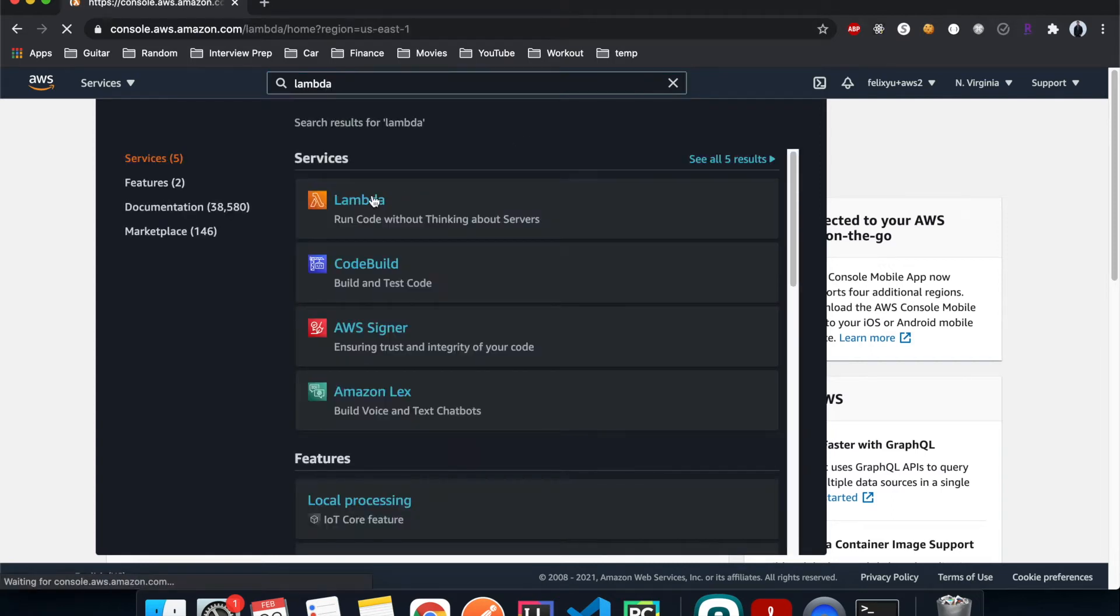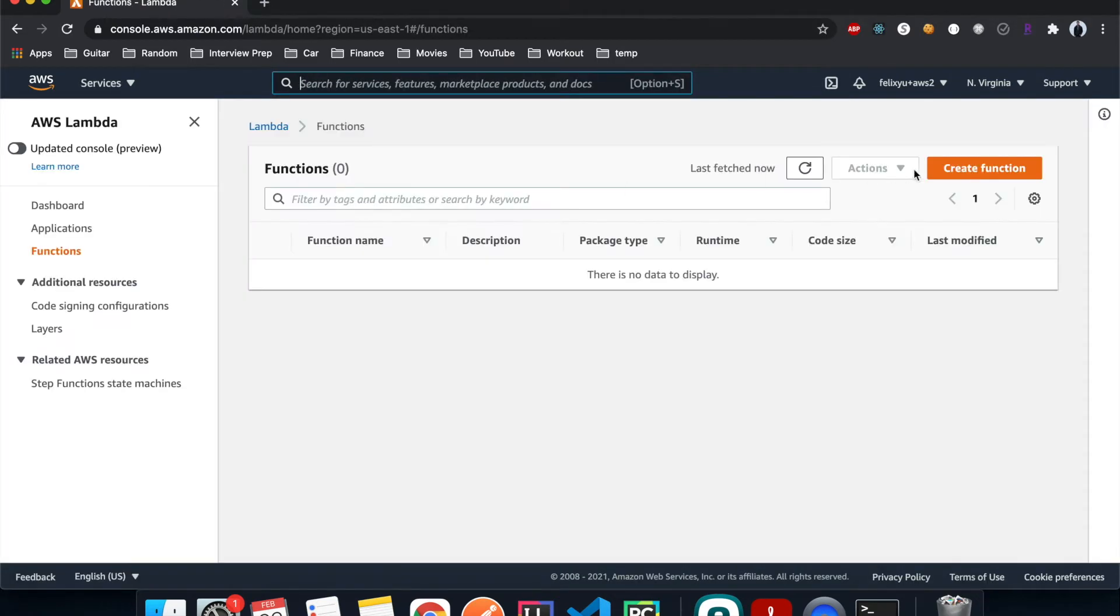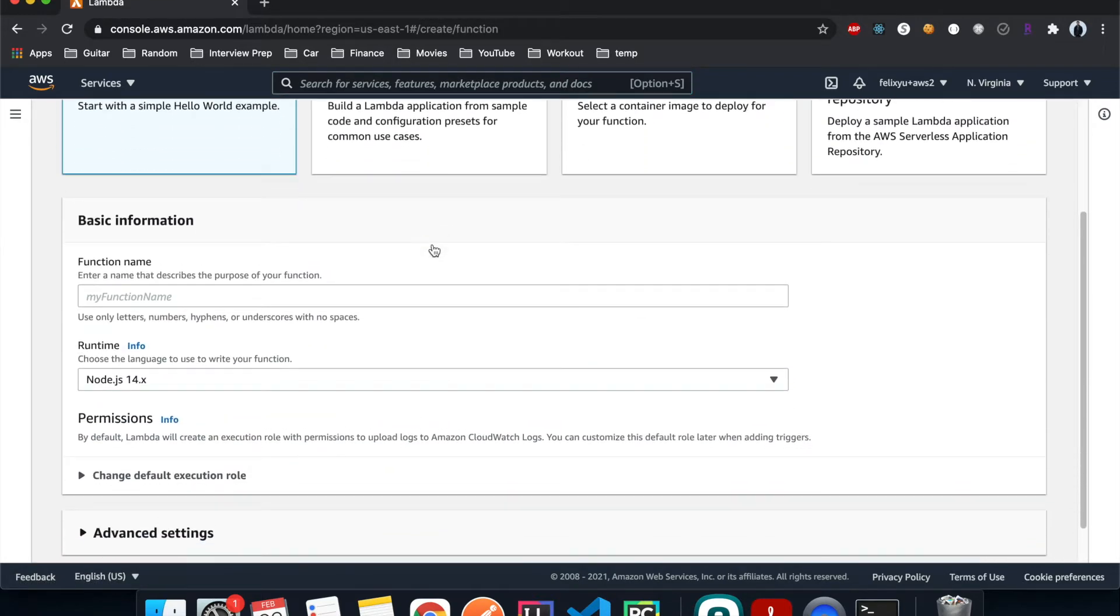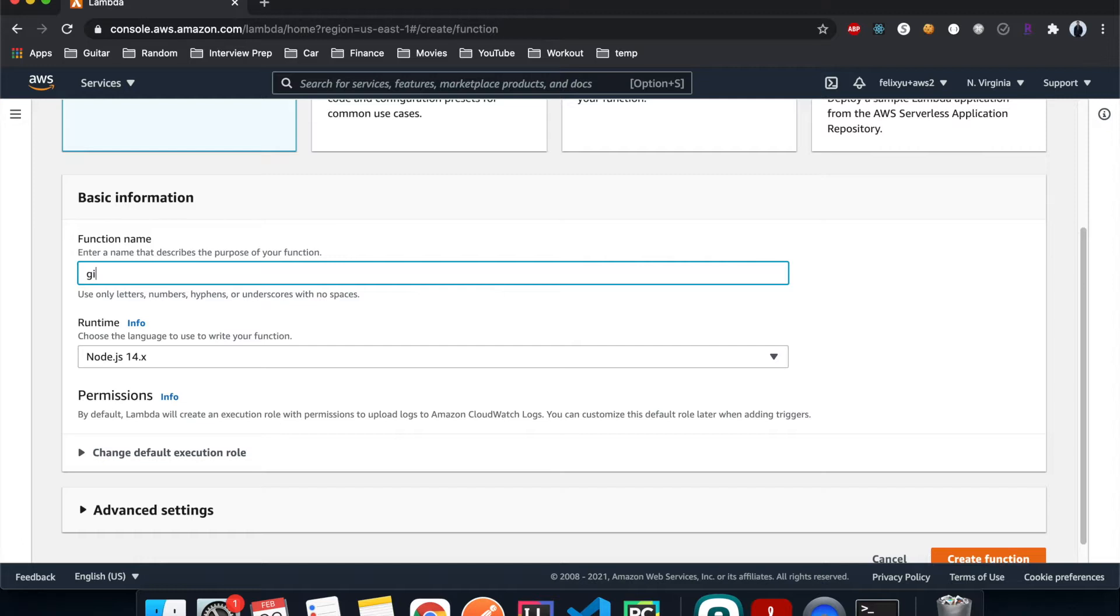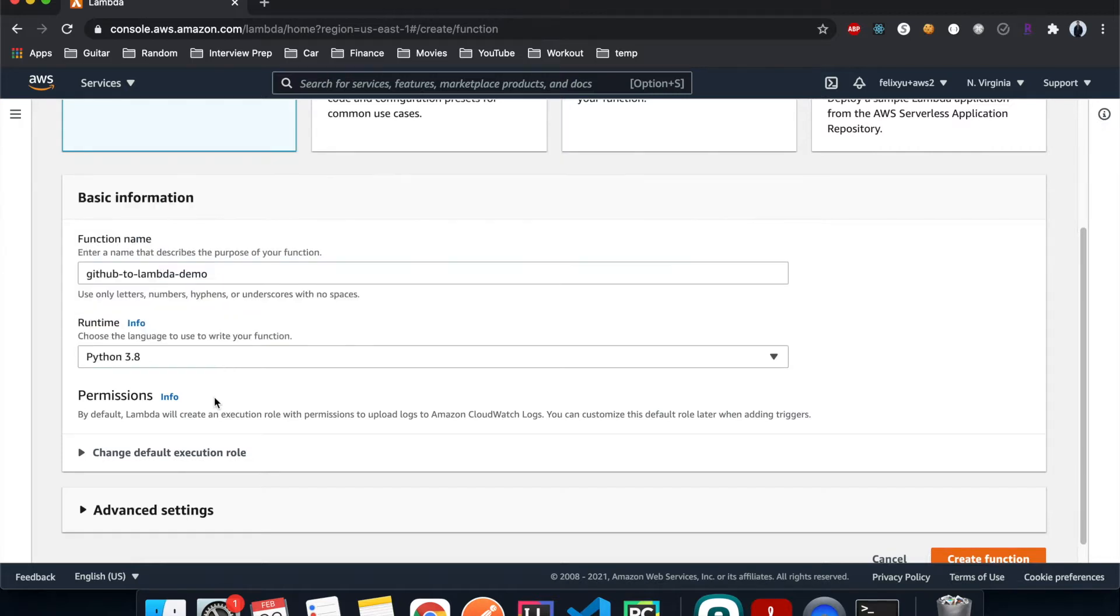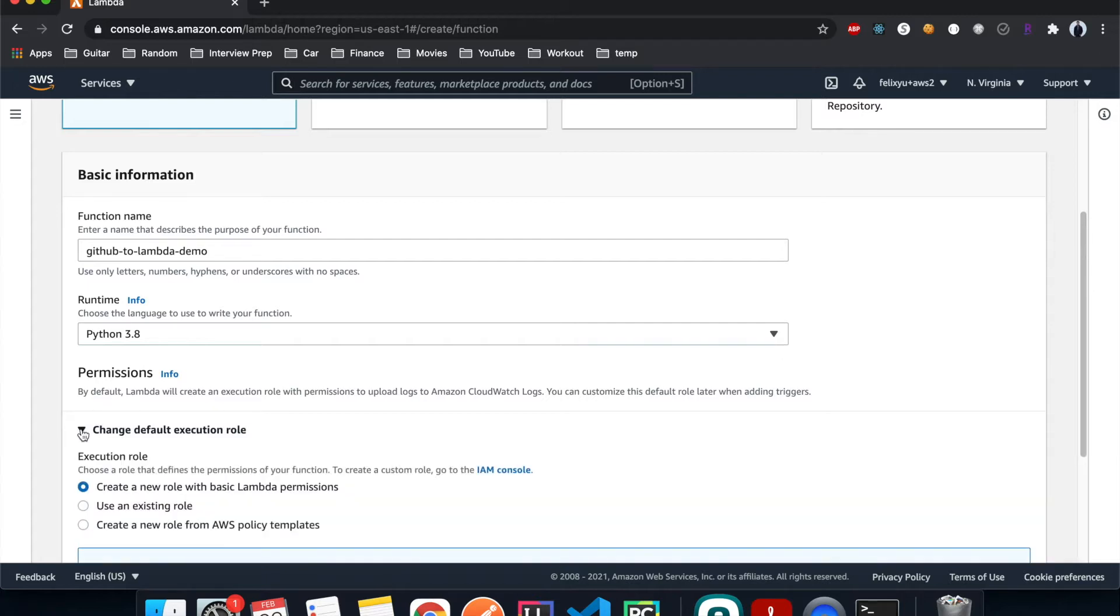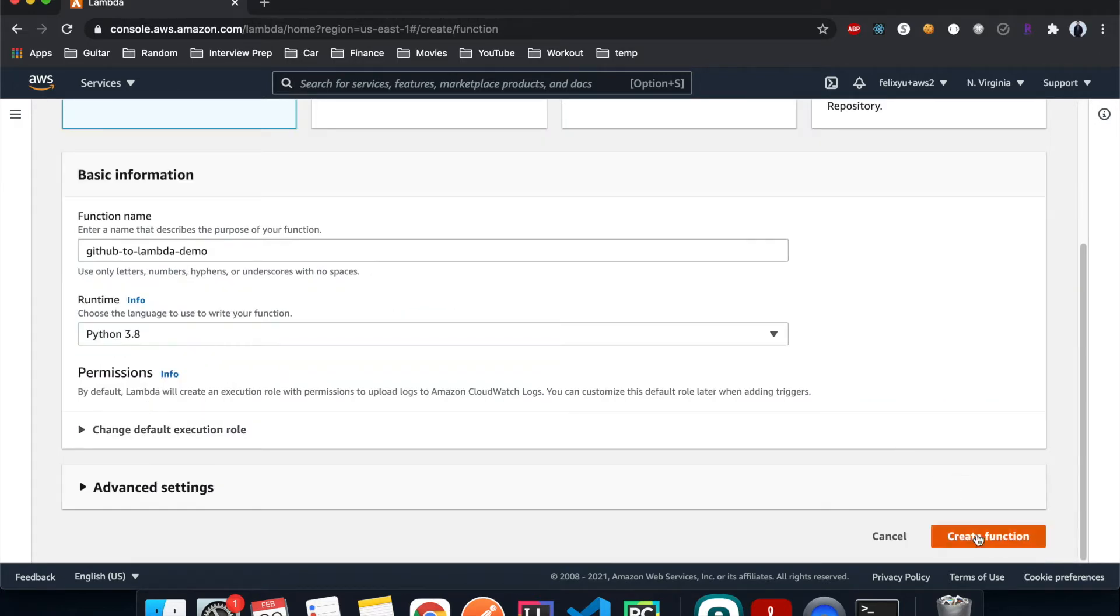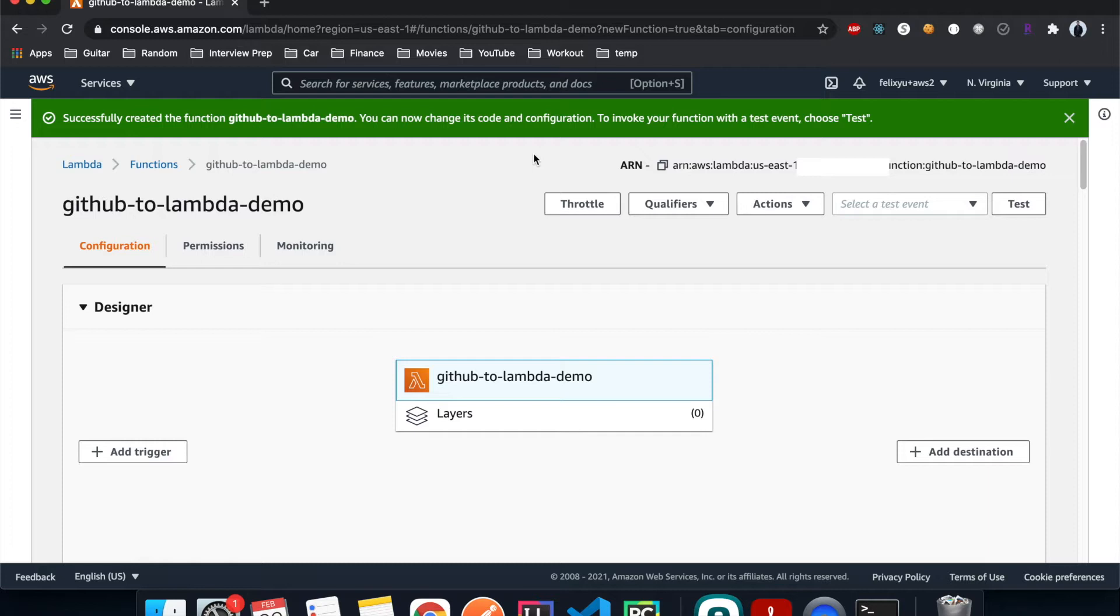So just go to Lambda, click on it, create function, and then give it a name. I would just call it github-to-lambda-demo. We're going to choose Python 3.8, and then I just leave everything as default. Create function. Alright, so it's done.